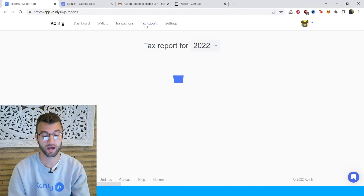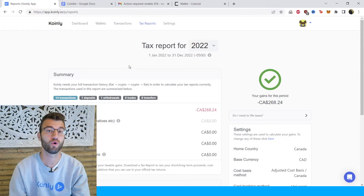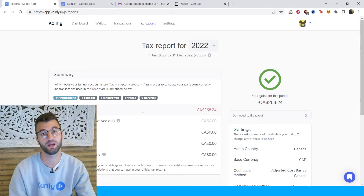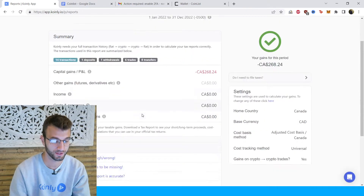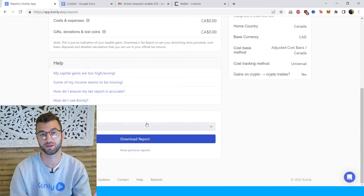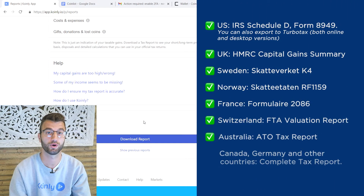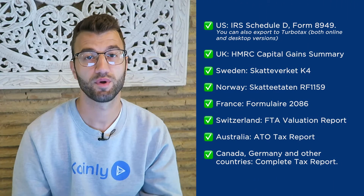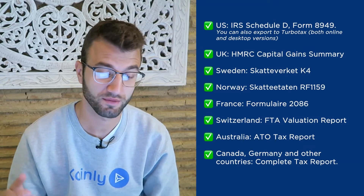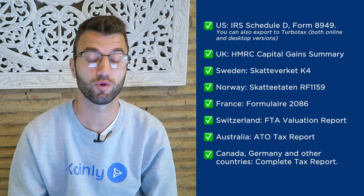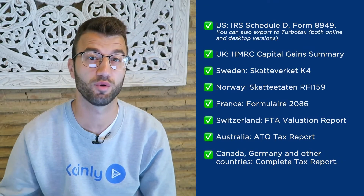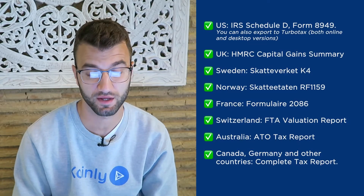Once you're happy with that, go into the tax reports area for one final summary of all your crypto activities — your capital gains, your income, your costs and expenses. Then scroll down and select a tax report appropriate for your needs. For the US we have the IRS Schedule D Form 8949. You can also export to TurboTax, both online and desktop versions.